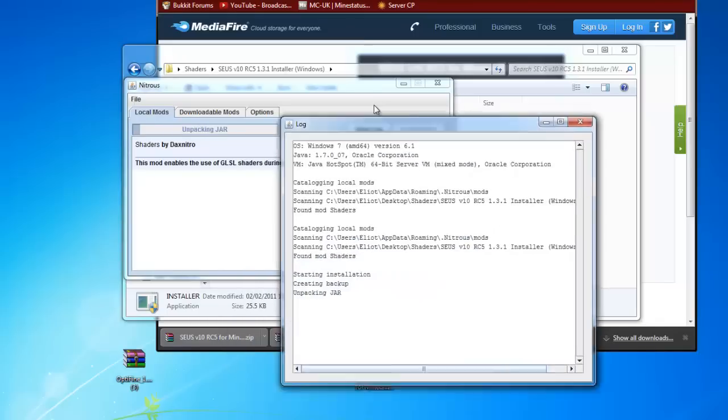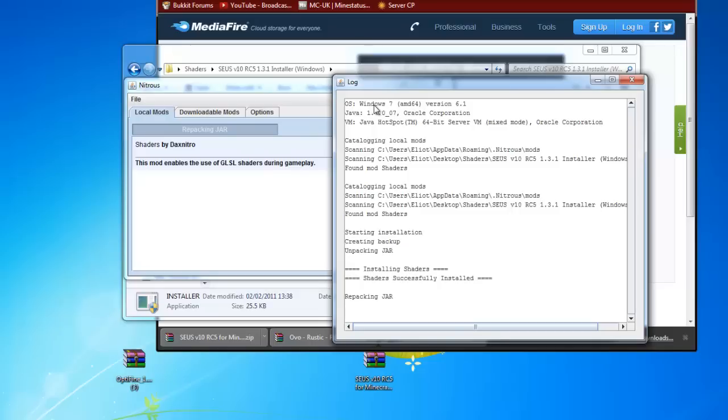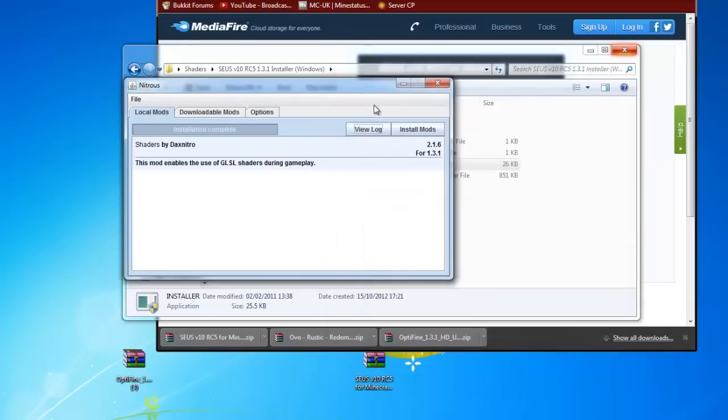You can view the log if you want, it's not very interesting. There's nothing going on really. It just shows if any errors occur when you're downloading and installing it. It should say installation complete. You can close this down now.